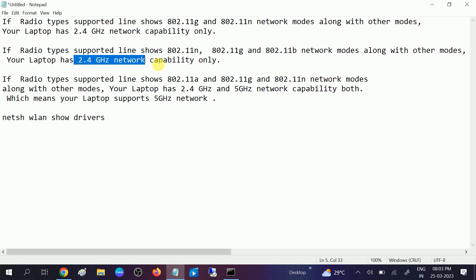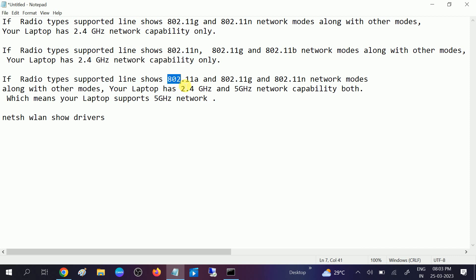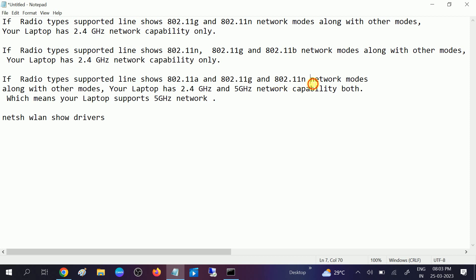If it is showing 802.11A and 802.11G and 802.11N, this 802.11A means that your computer or laptop is supporting 5 gigahertz.